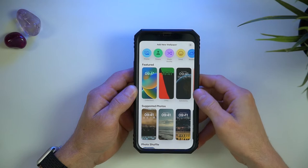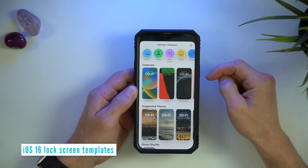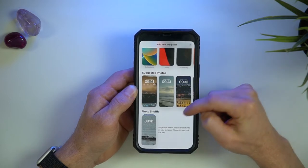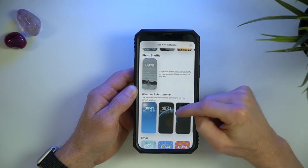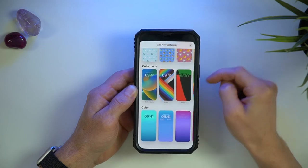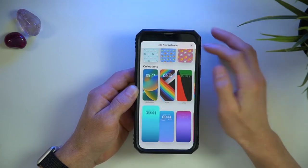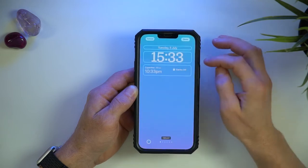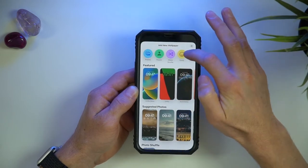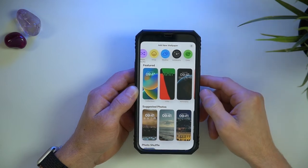You are then presented with some templates. To summarize, we have featured lock screens, lock screens with some suggested photos, a photo shuffle option, weather and astronomy lock screens, emoji lock screens, collections and color. Under each of these categories, some options have just the theme or color and others also add in some preset widgets already built in. Up the top we have an option to select a base theme or color where we can then add widgets from scratch.